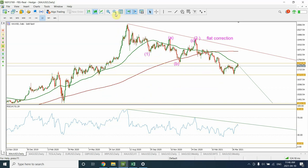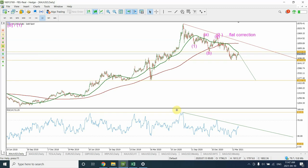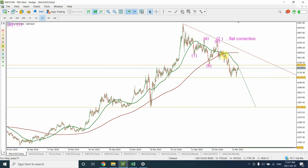First of all we want to look at the oversold condition. We can clearly see from the daily chart RSI that we are not in the oversold condition, so that's fine on that regard. If you look at the trend, we can clearly see from the trend line that so far the trend from this top has been going down, and we can also see a confirmation coming from the moving averages.